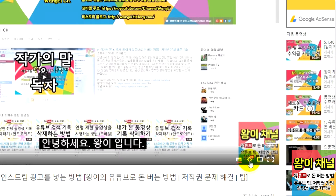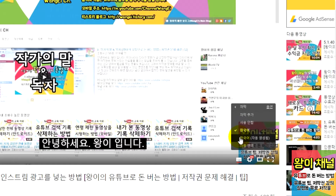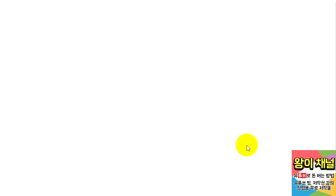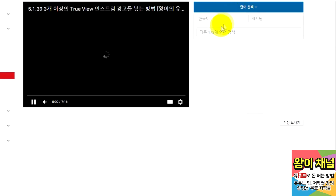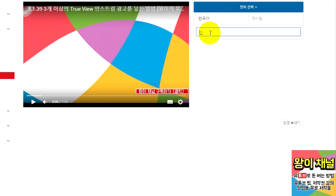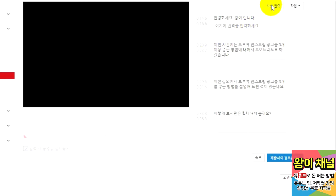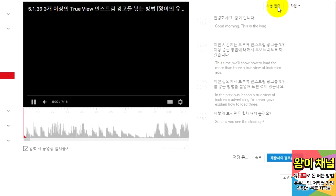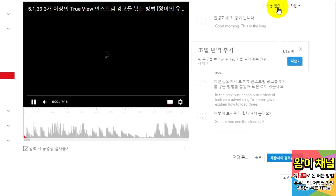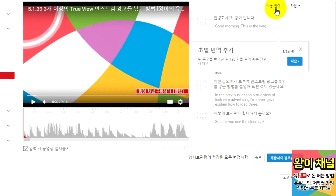If you're translating in another language and the video's original captions are already complete, this page may look a little different. Since the timing of the captions has already been completed, you'll just need to translate each caption. To speed this up, click the Auto Translate button. Since this is done by Google Translate, you'll need to review and fix each line to make sure it's correct.